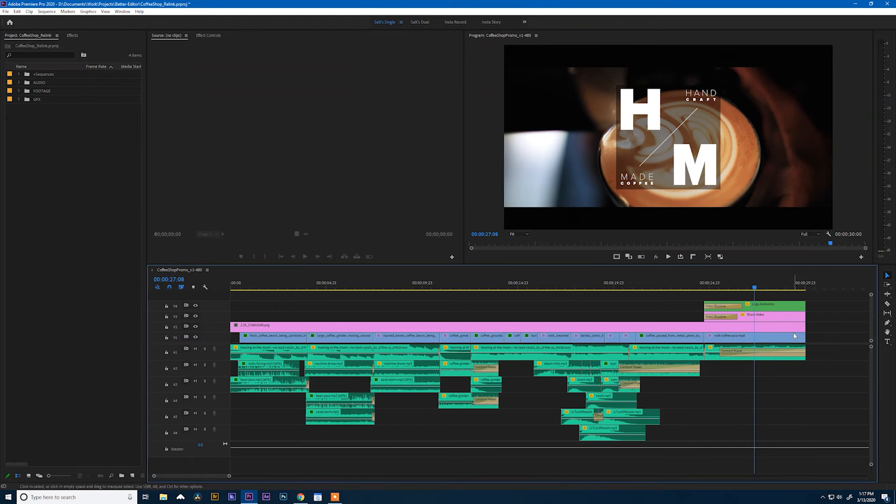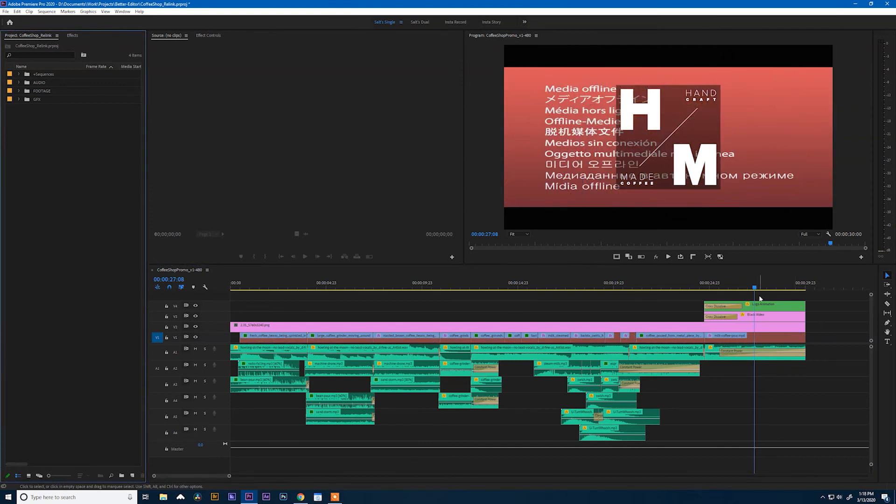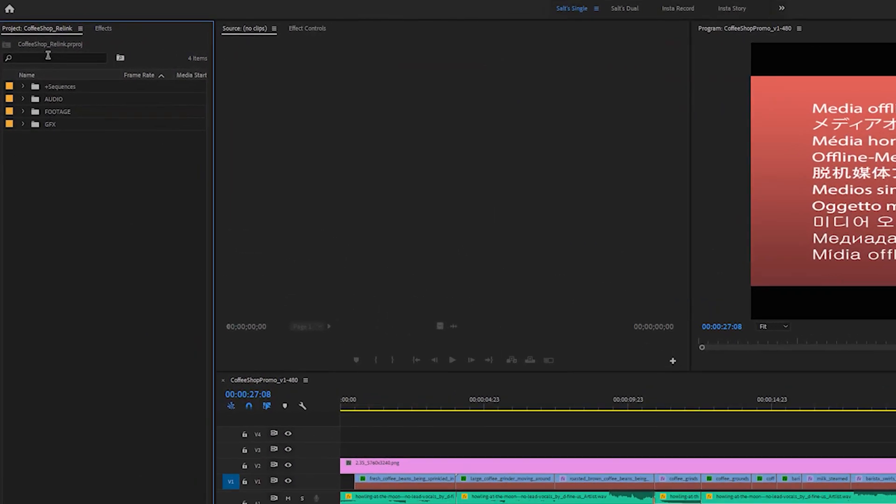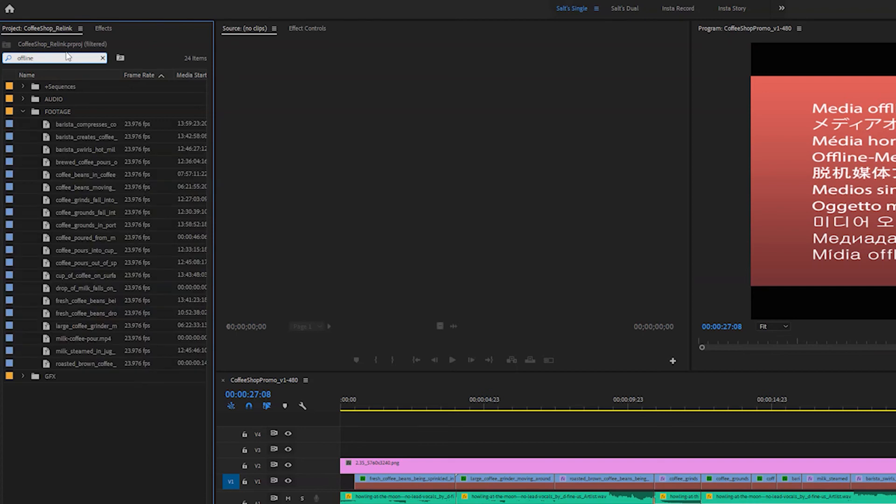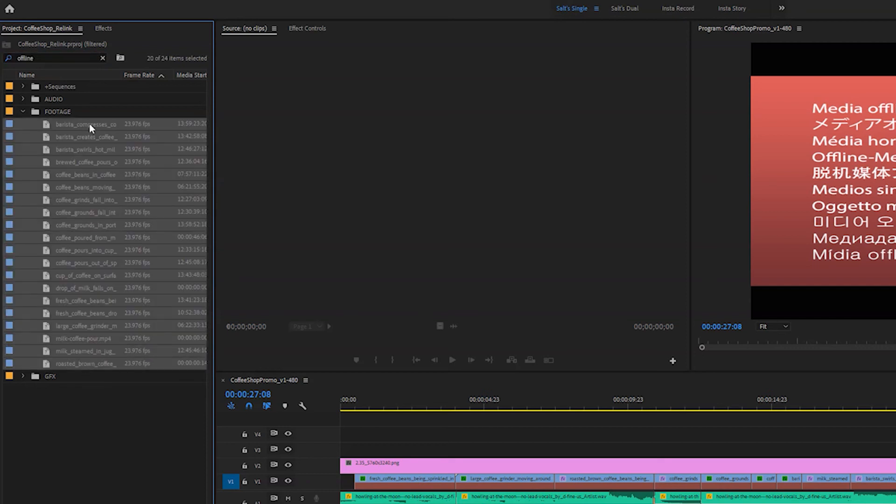Easy enough. Now we're going to magically make all of our video files go offline again. The reason I did that is because I want to show you how to link to clips if they go offline when you're in the edit. To do that, run up here to your project panel and type "offline." And it's going to instantly show you all of the offline media clips in your entire project. So then you can select all of these.